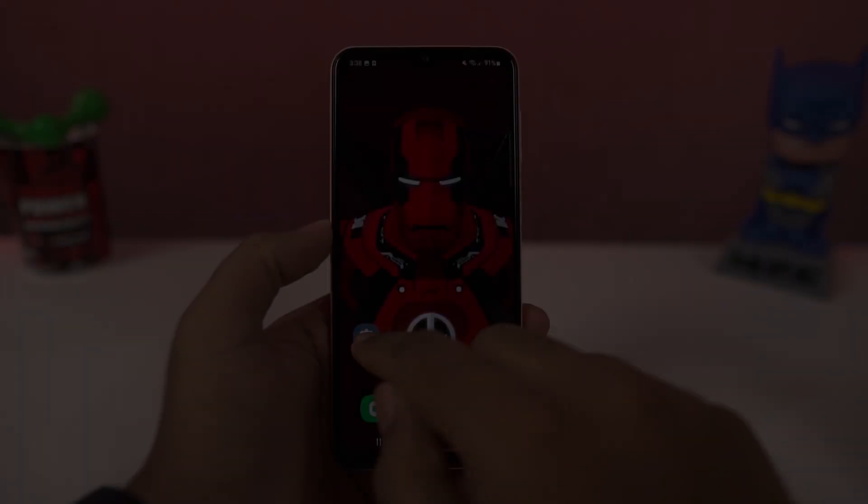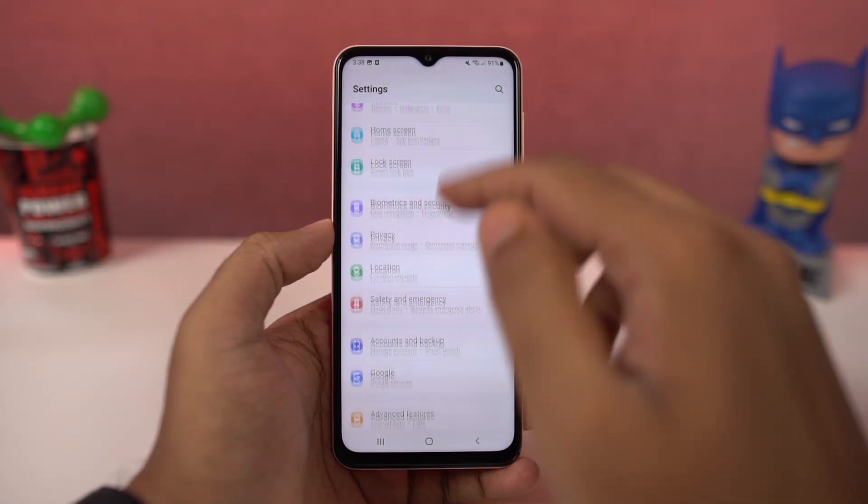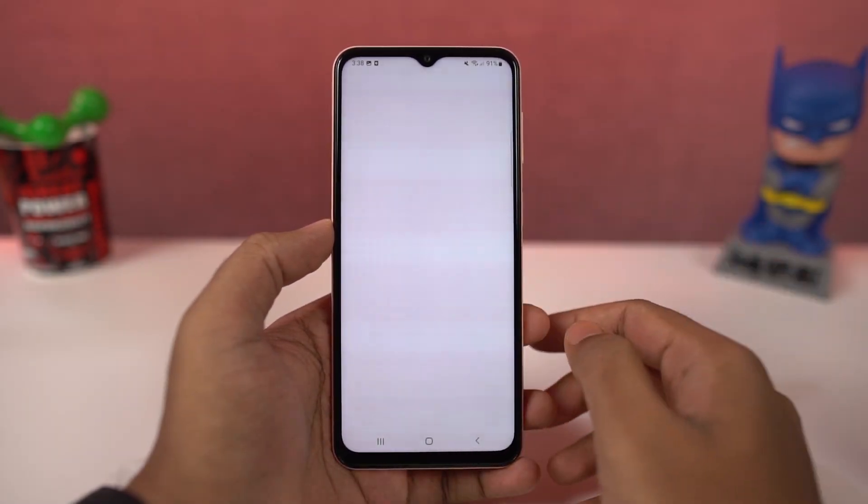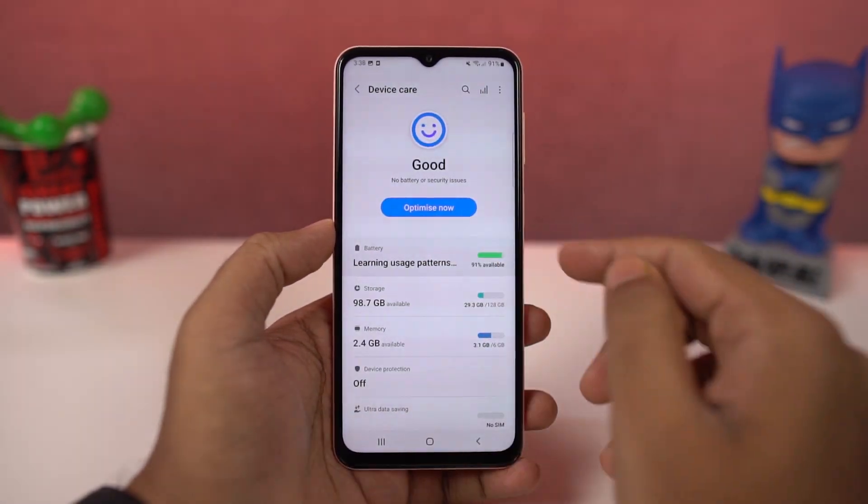Next we can disable fast charging. From battery settings, you can disable the 'fast charging' toggle.